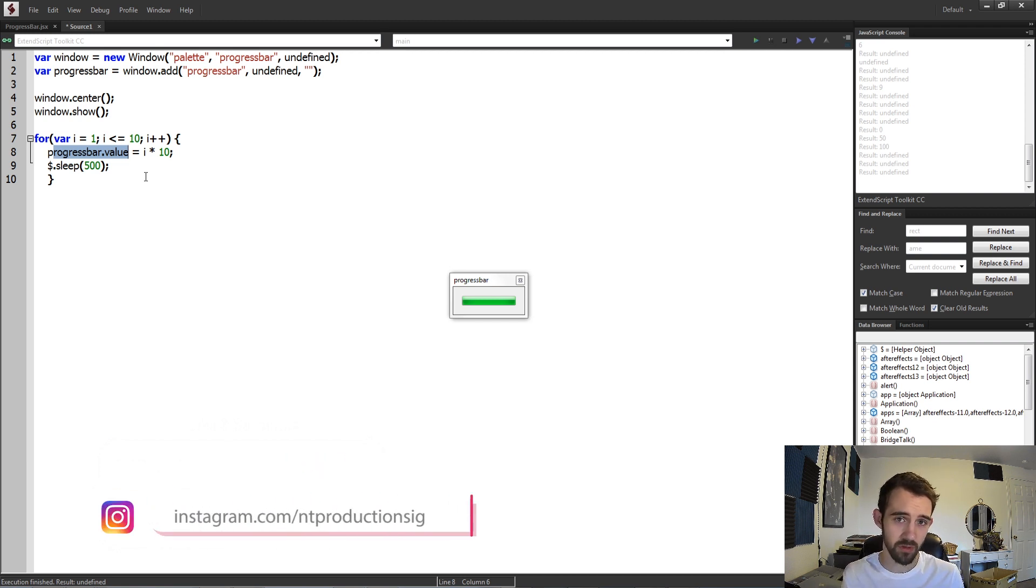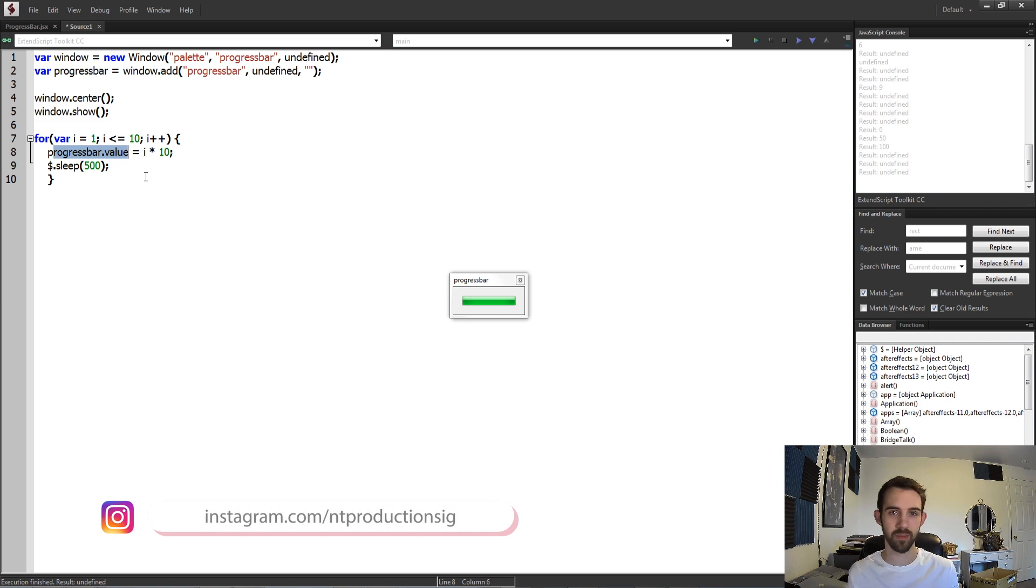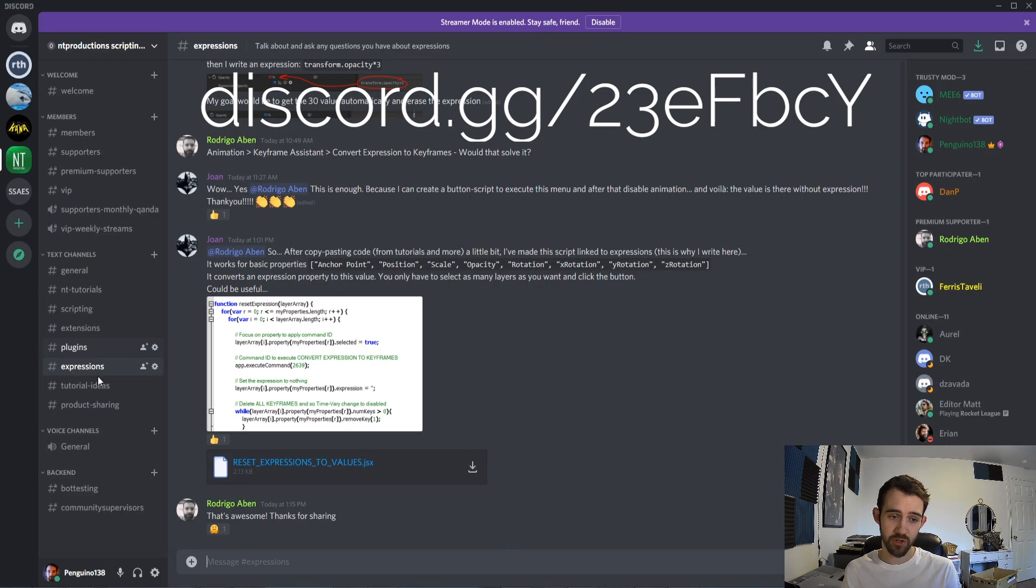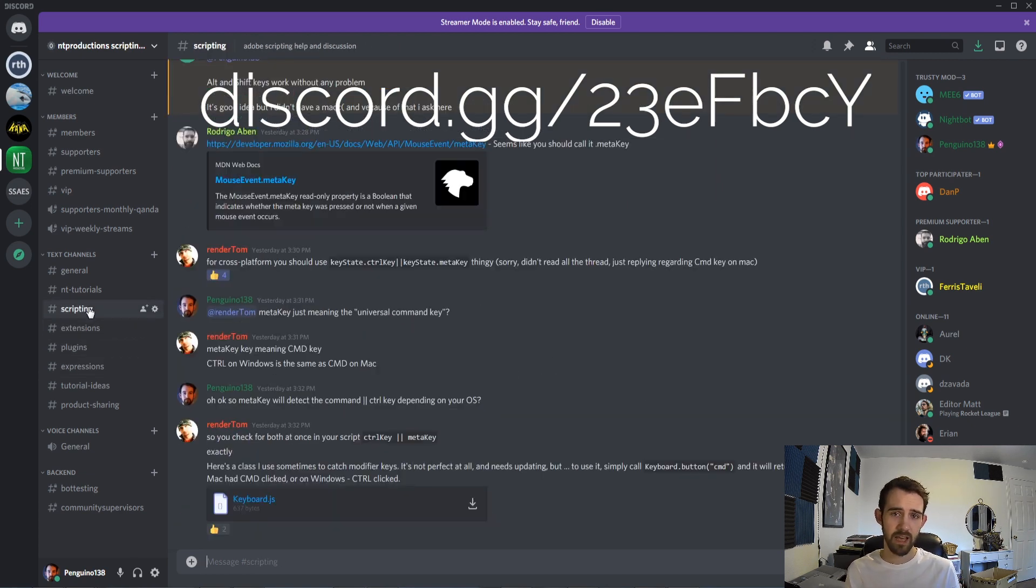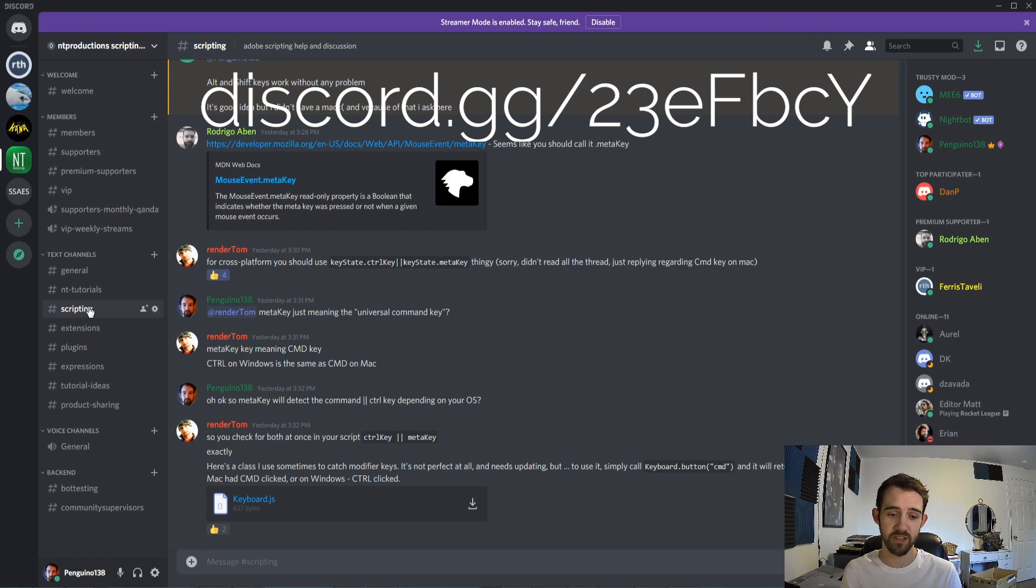And down in the description you can follow us on GitHub and Instagram to get updates on videos and code. Of course make sure you don't forget to join the Discord, get help with your expressions, plugins, extensions, scripting, help the community out, or get your questions answered.